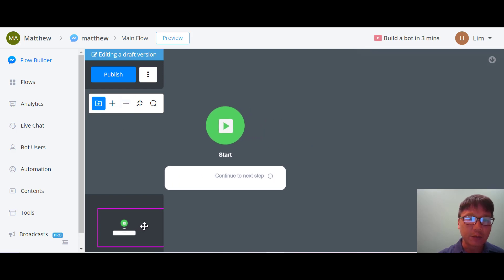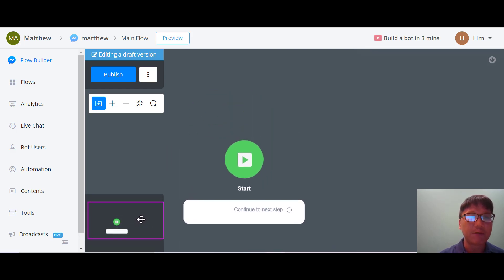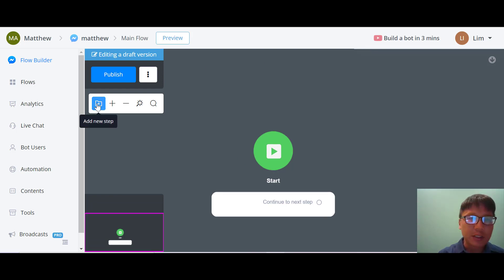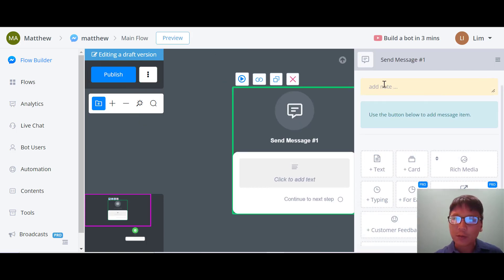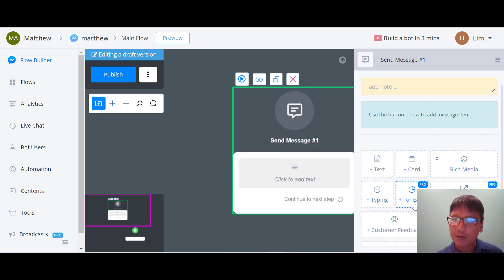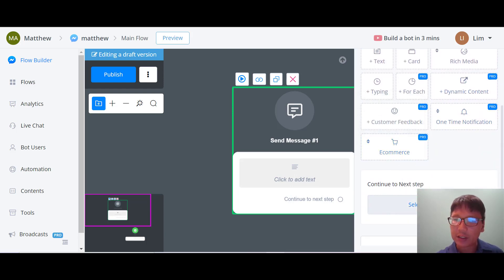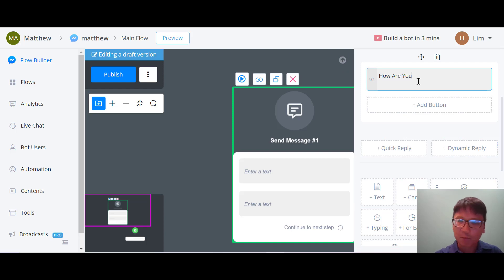You can add new steps and move around the canvas using the bottom navigation. It's a drag-and-drop builder. From here you can add steps: send message, question, action, condition, split, send email, go to, or comments. I'll send a message — from there you can add text, a card, media, typing, dynamic content, customer feedback, one-time notification, or e-commerce. I'll select text and type 'How are you?'